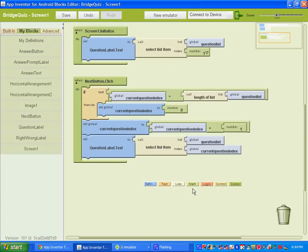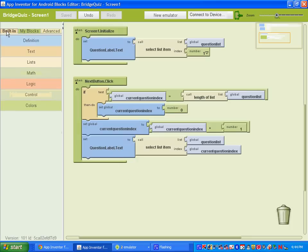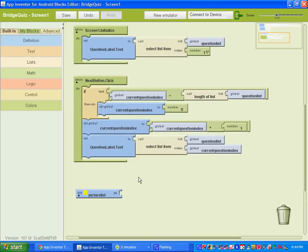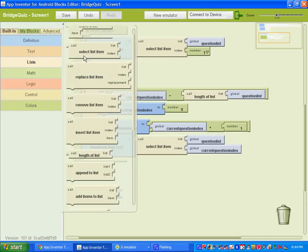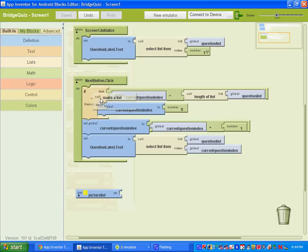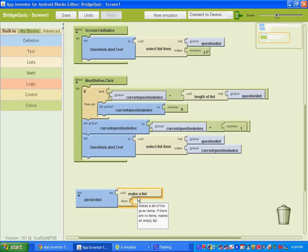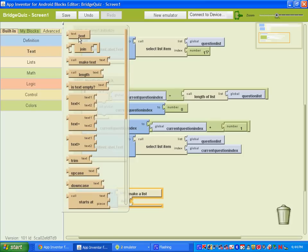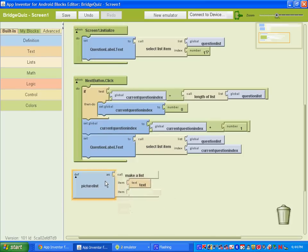We've got to add one more thing under the Next button, but before we do that we need to set up our picture list. Go to Built-in Definitions and create another variable called picture list. Go to Built-in Lists and select 'call make a list.' Each item will be a text block. You need to pause here and get pictures for each of your questions.